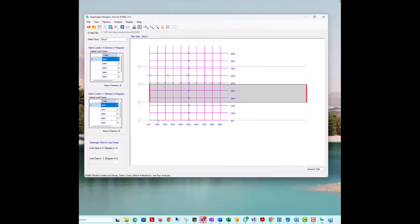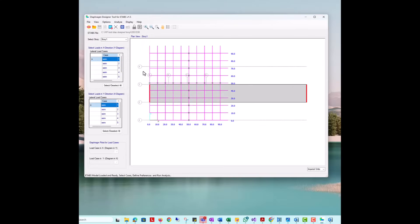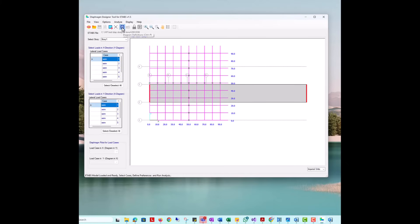Once the model is imported, you'll need to choose the story you want to analyze from the available stories in your ETABS model. In this case, we will select story 1.